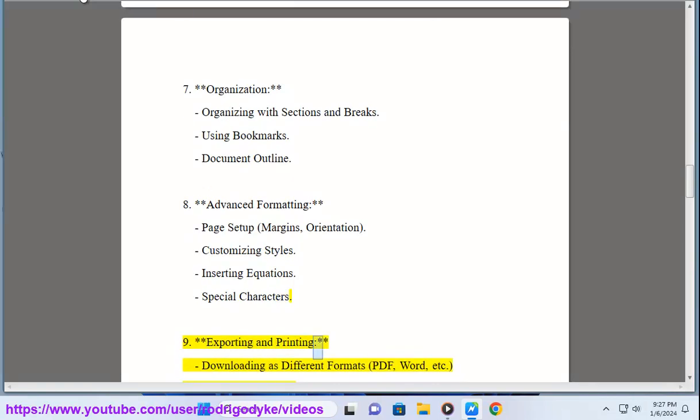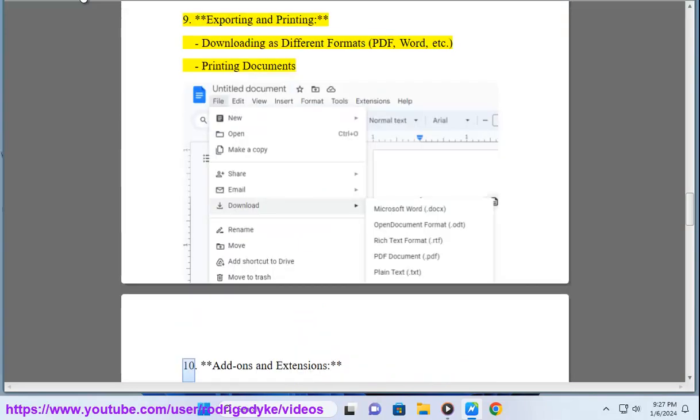9. Exporting and printing: Downloading as different formats - PDF, Word, etc. Printing documents.